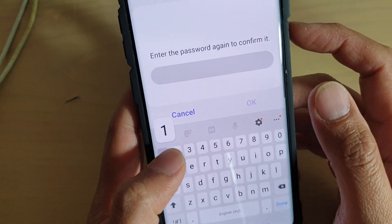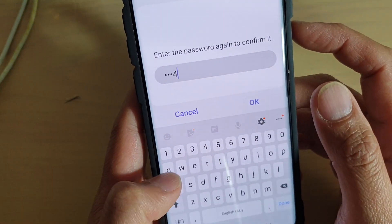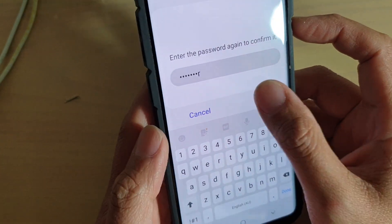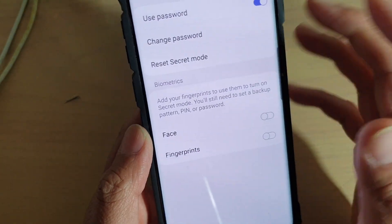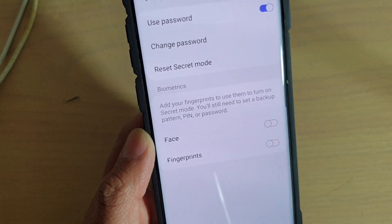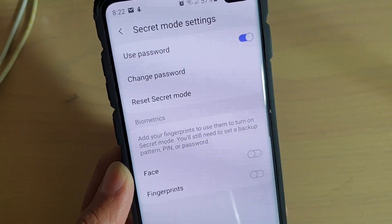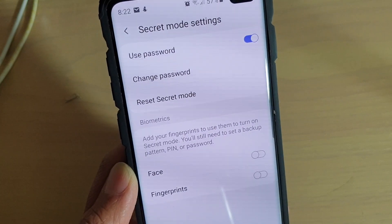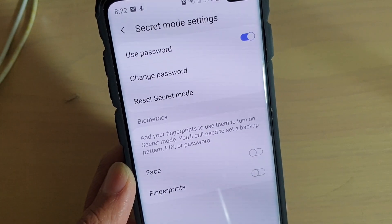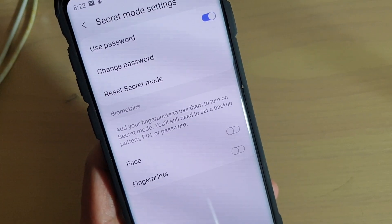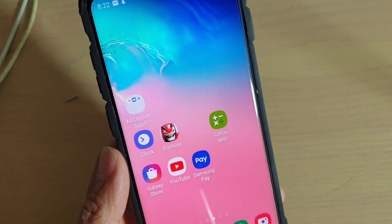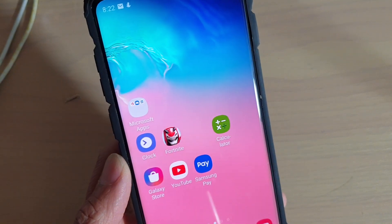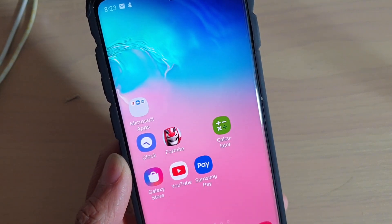And that's it. Enter the new password once more to confirm. That's how you can change the password or reset the secret mode if you forgot the old password. Thank you for watching this video. Please subscribe to my channel for more videos.